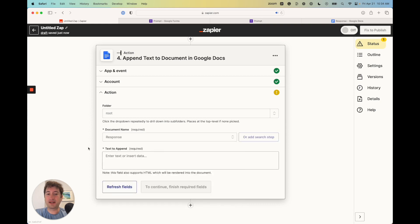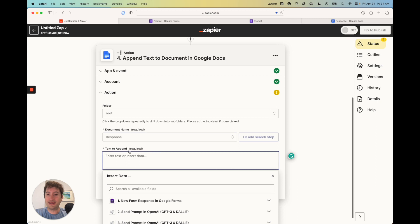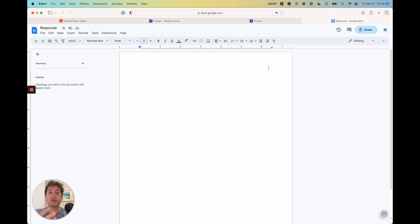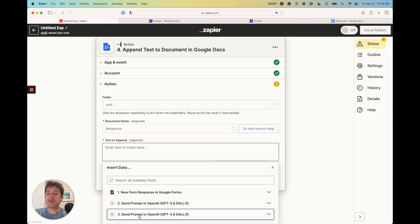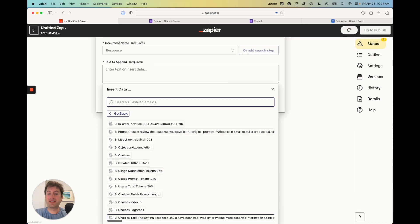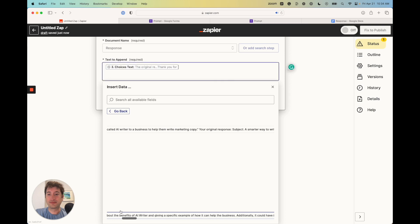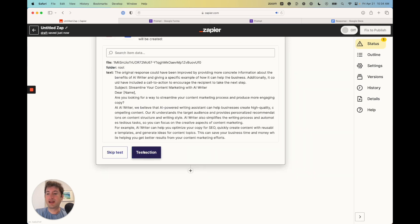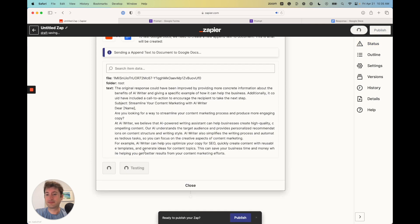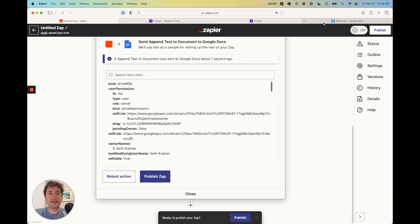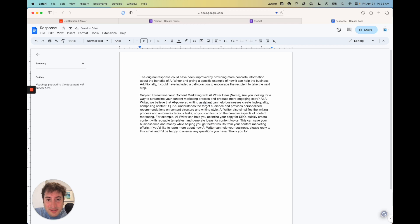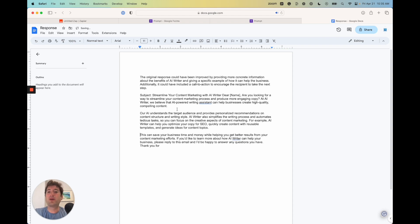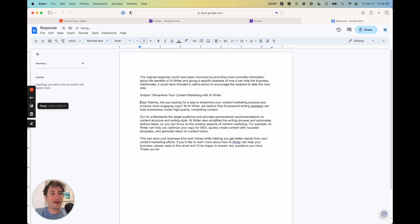The document name is 'response' — that's what we called it. Make sure you create your Google Doc and connect it to Zapier. The text to append is going to be from step three — show all options and select 'choices text,' which is the response. Go ahead, click that in, and continue. If I test the action, it says it was appended. And if I go to our Google Doc, we have our response there — it doesn't have spaces, which is something you can improve, but it is pulling in the response from our AI workflow in Zapier.